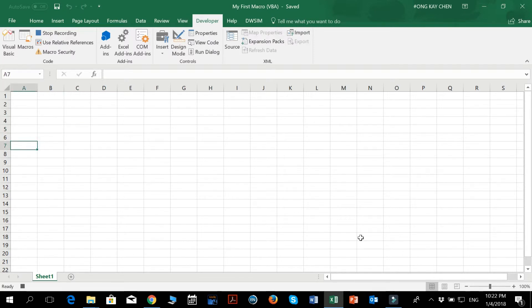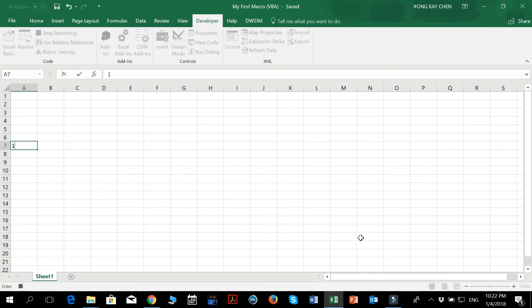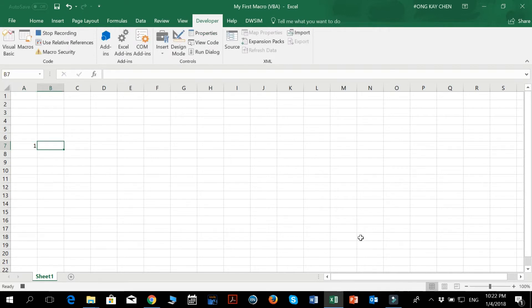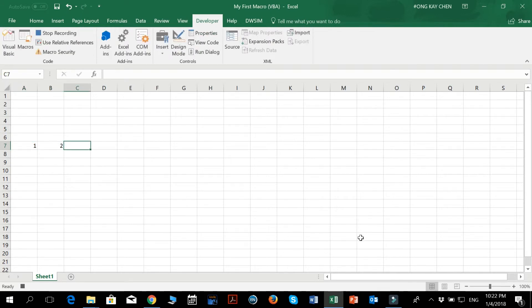So now I'm going to select A7. I'm going to put 1. I'm going to press TAB, B7, I'm going to press 2, and C7, I'm going to press 3, and then I'll stop.